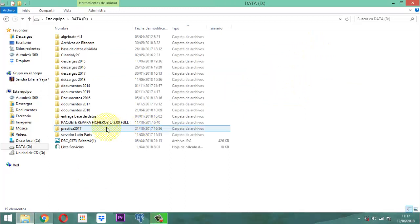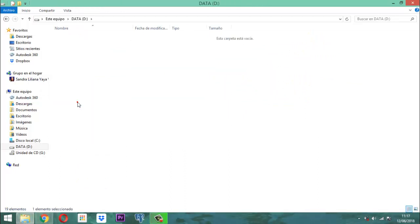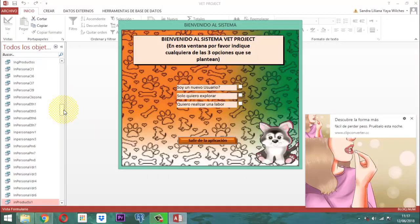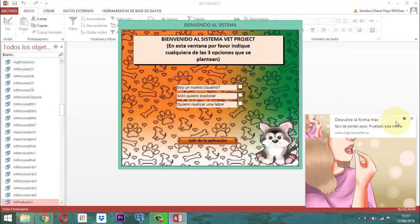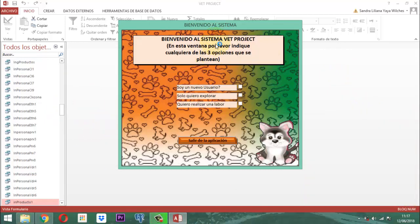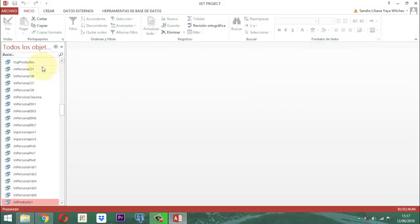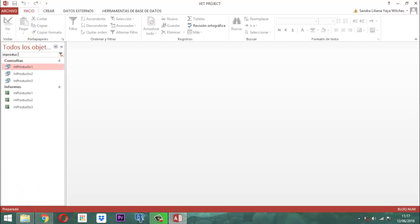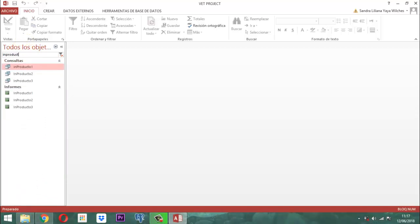Carguemos acá nuestro BetProject. Listo, acá lo tenemos. Entonces una vez dentro del BetProject, vamos a cerrar, clic derecho y cerrar. Seguimos con el proceso de IN Producto. Teníamos el 1, el 2, el 3 — los 3 informes que construimos en el anterior video. Vamos entonces a darle lugar al número 2 y al número 3.